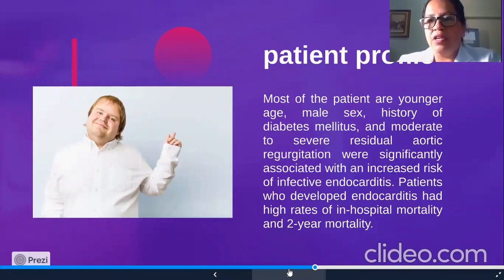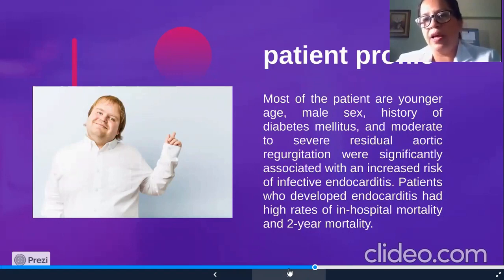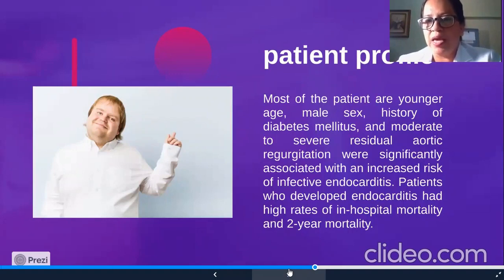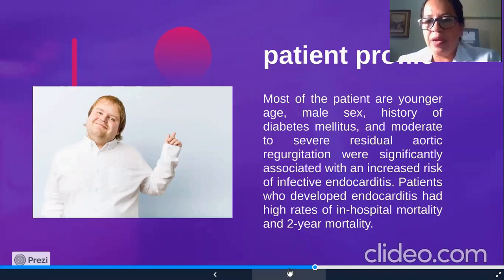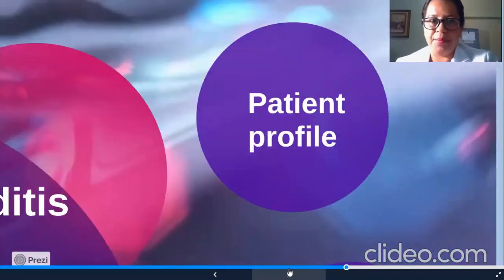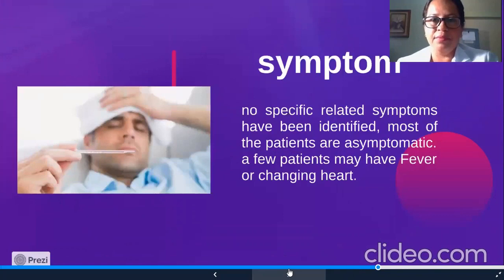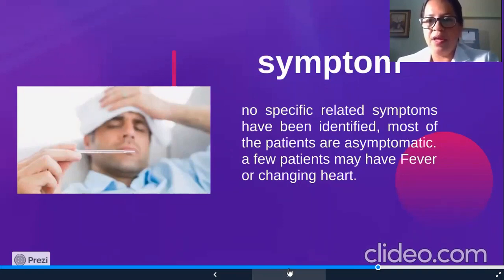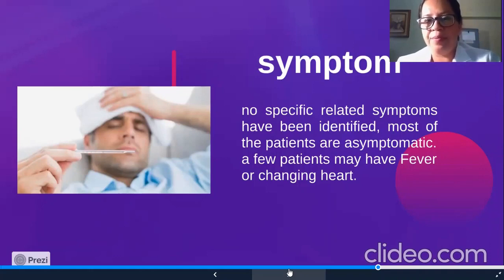Most patients are of younger age, male sex, with a history of diabetes, and moderate to severe residual aortic regurgitation. These factors were significantly associated with increased risk of infective endocarditis, higher in-hospital mortality, and two-year mortality. No specific symptom has been identified; most patients are asymptomatic, or may present with fever at first.